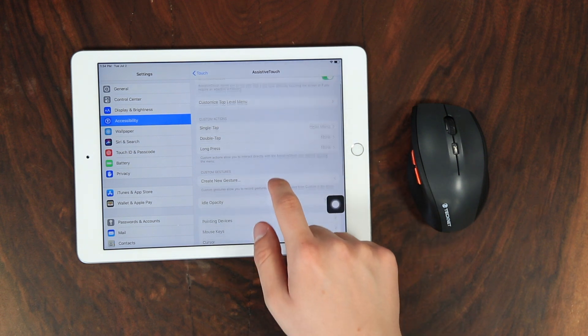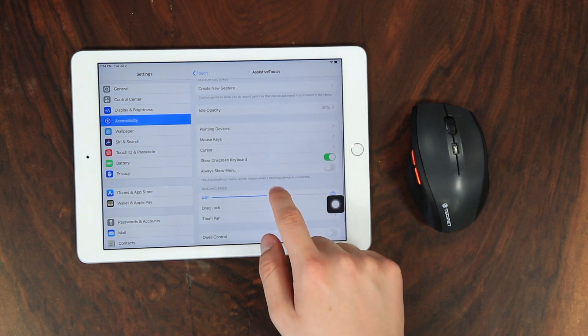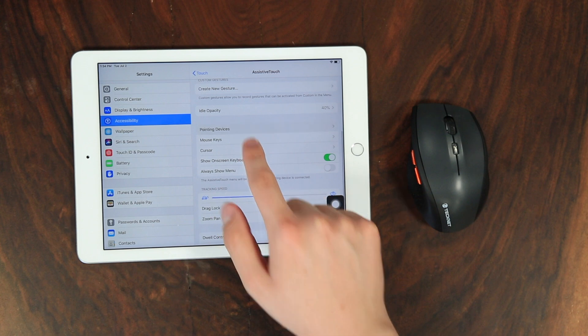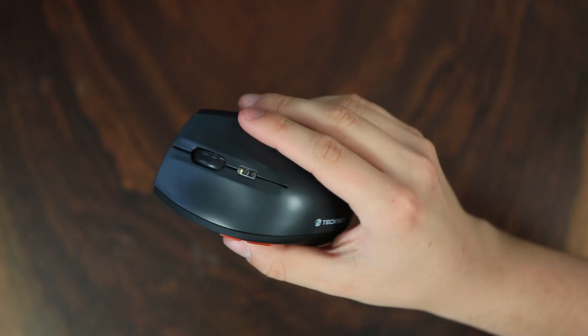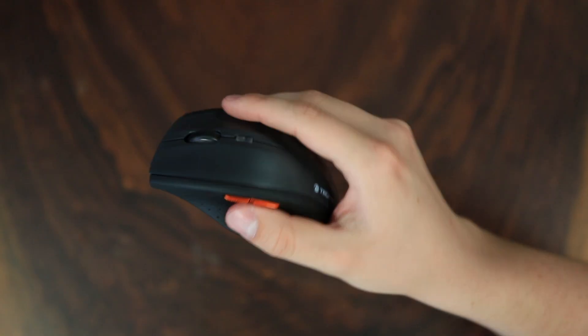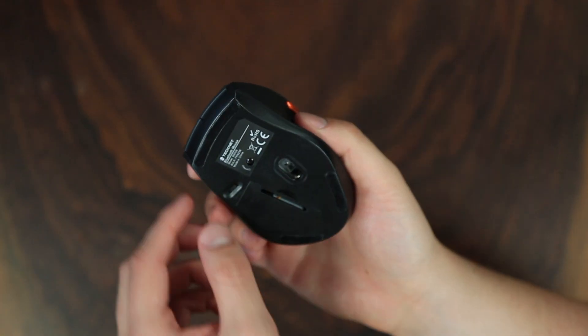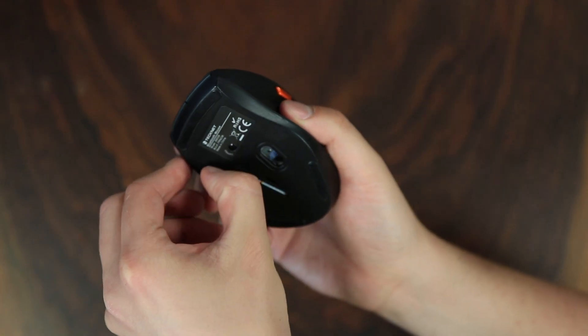Scroll down and tap Pointing Devices. From here, make sure your Bluetooth mouse is on and discoverable, and then tap Bluetooth devices.